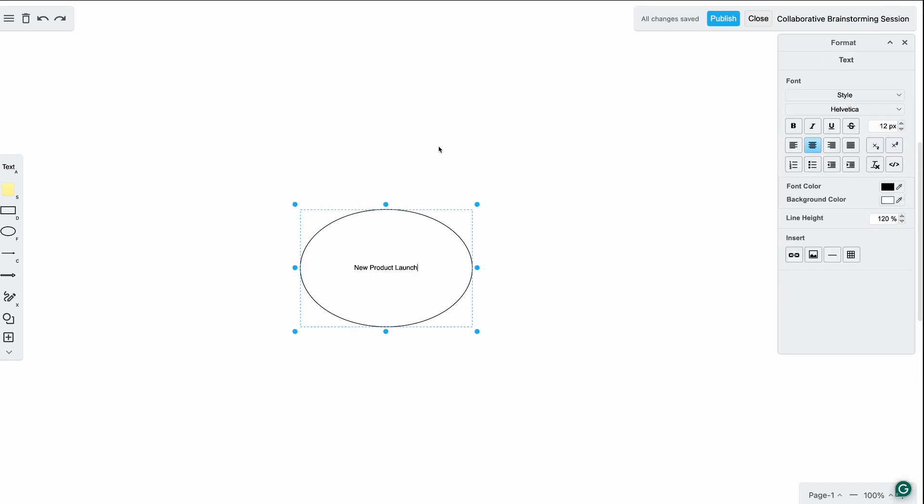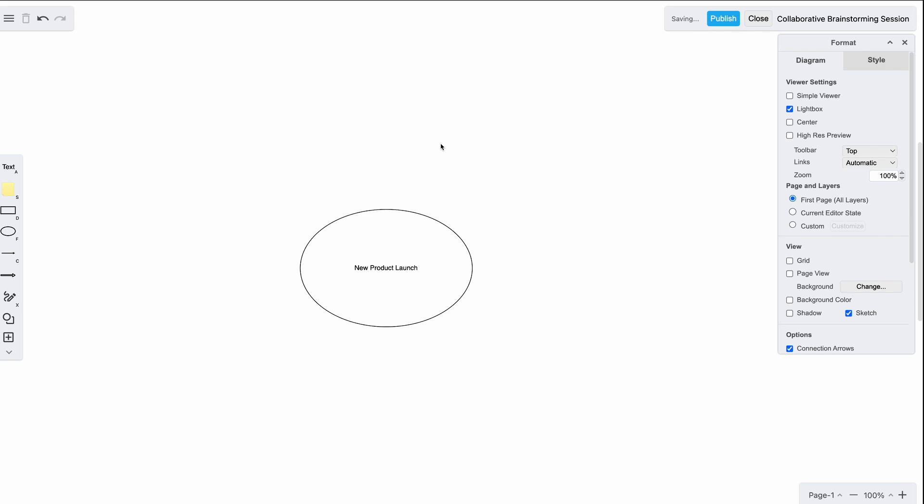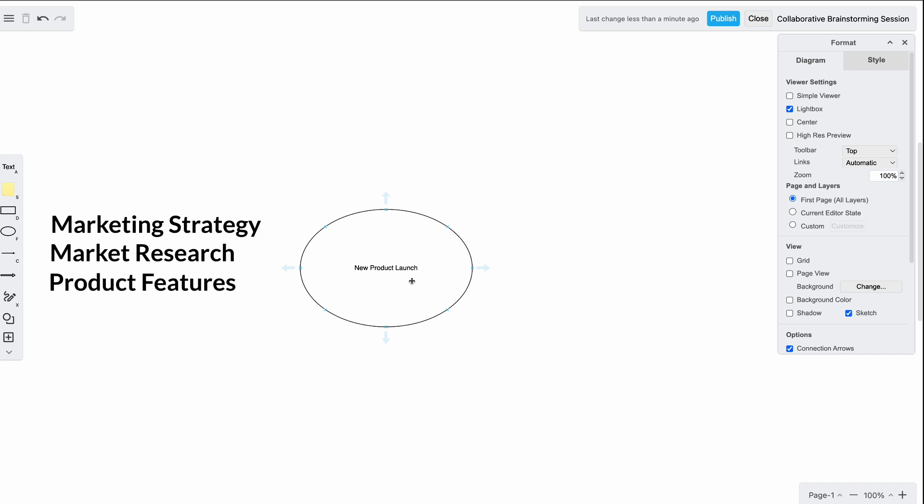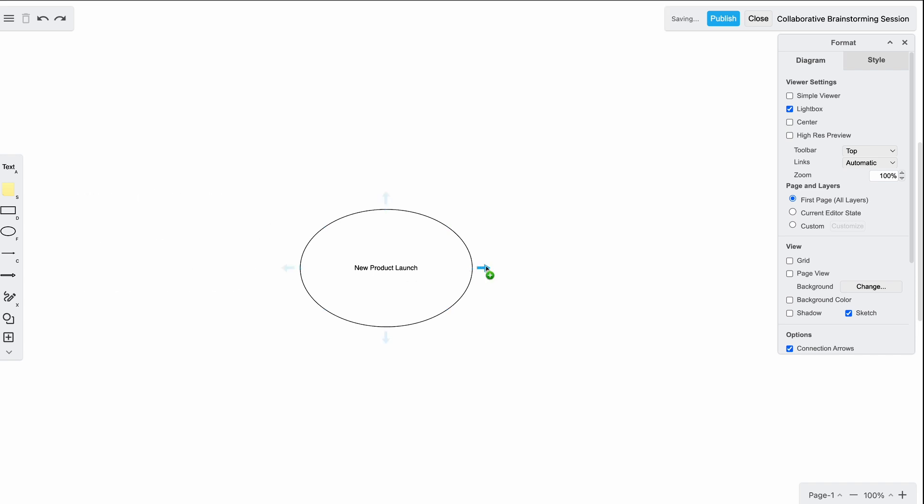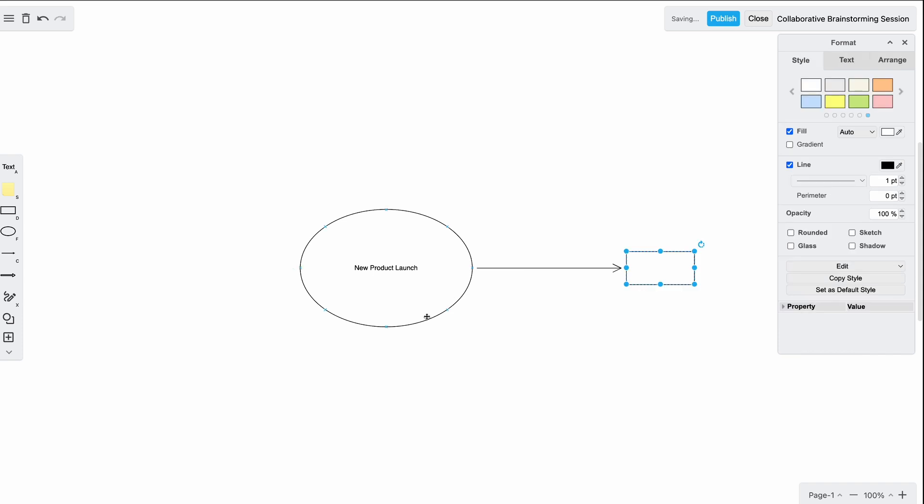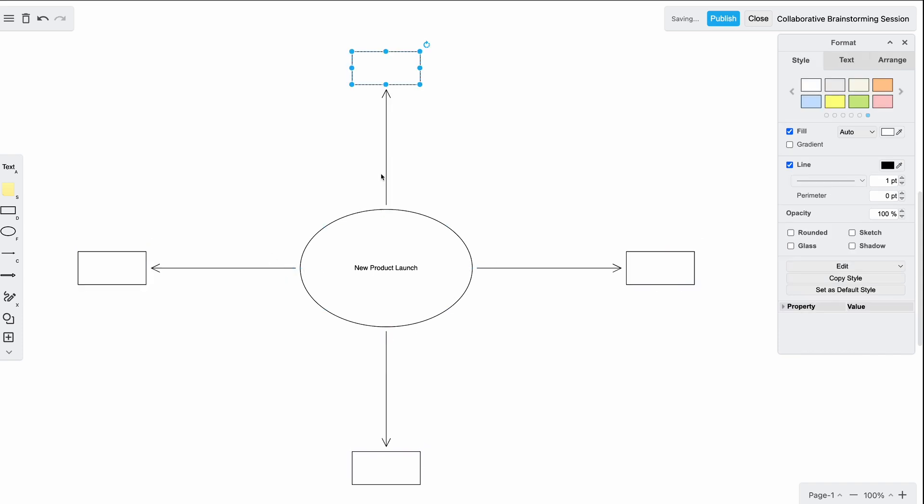Next, I'm going to create the key brainstorming categories around this central topic. Now, to make sure that our diagram is organized and that the relationship between the ideas are clear, we need to connect these shapes to our central topic, and this can be done through the use of connectors. I'm going to be adding some additional shapes for market research, product features, marketing strategy, and launch timeline. And the best way to do this is to hover over the edge of the shape until you see the blue arrow, and then click on the shape that you would like to add to your diagram.